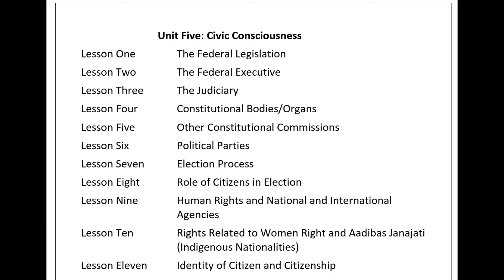Madesi Commission: The Constitution of Nepal, Article 262, has made a provision of the Madesi Commission. It consists of a chairperson and four members. The appointment of the chairperson and members shall be done by the President on the recommendation of the Constitutional Council. The term of office of the authorities shall be six years from the date of appointment.